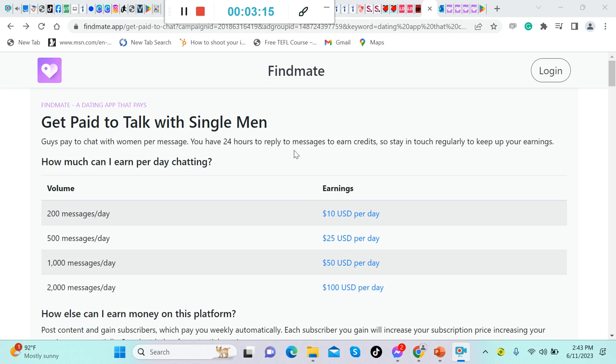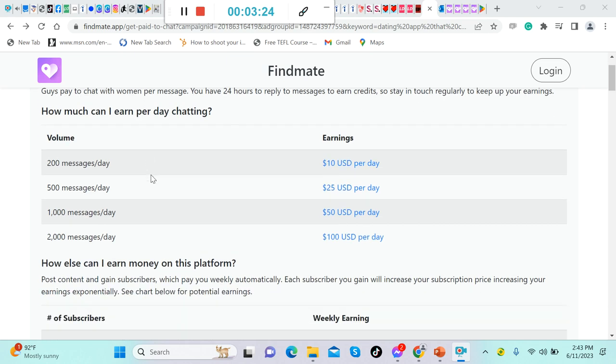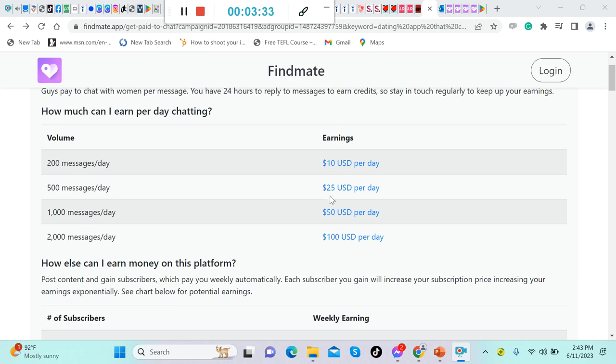Get paid to talk with single men. Guys pay to chat with women per message. You have 24 hours to reply to messages to earn credits, so stay in touch regularly to keep up your earnings. How much can I earn per day chatting? It says here, 200 messages per day, you can earn $10 US dollars per day.